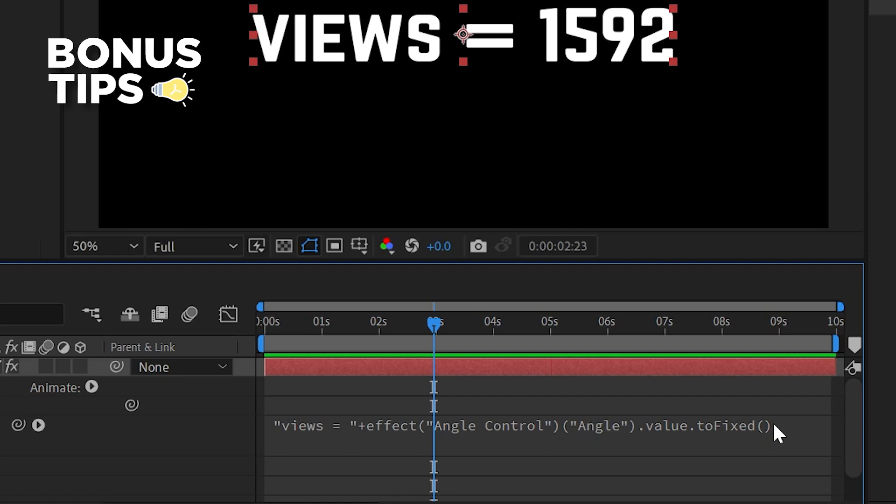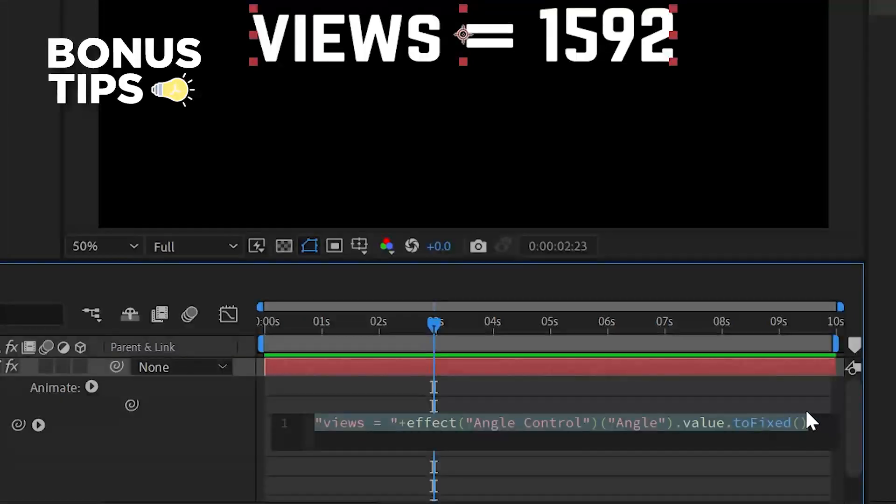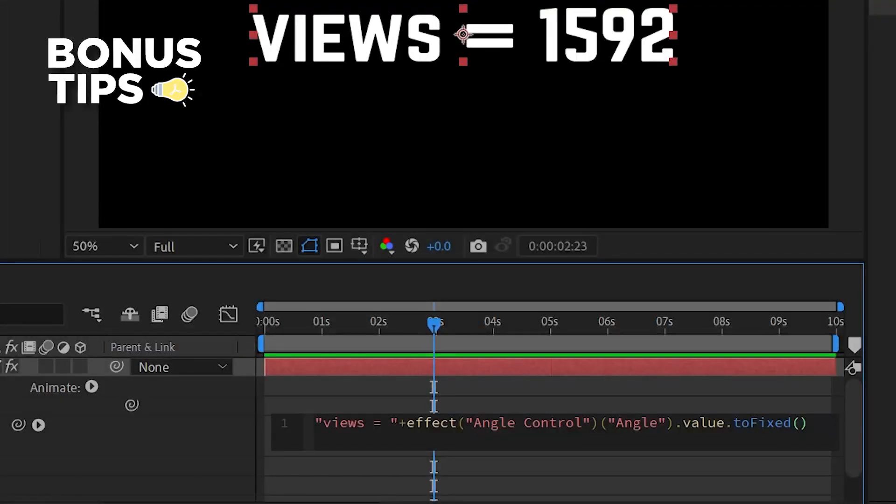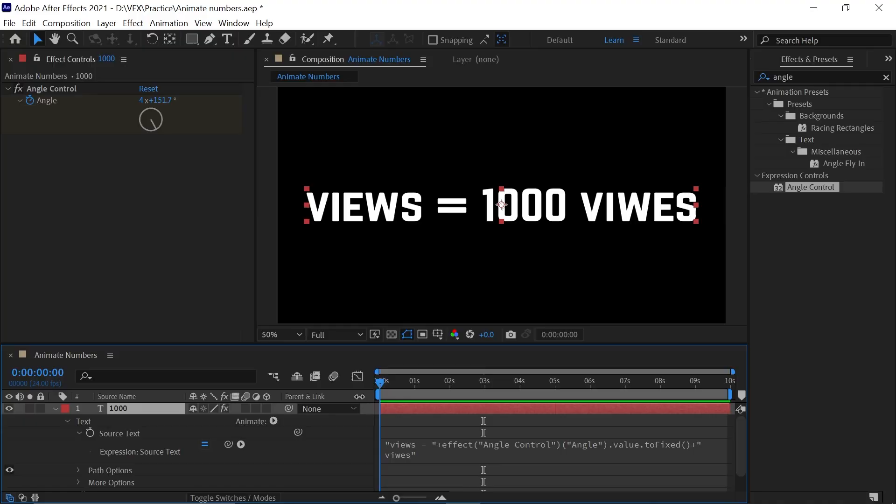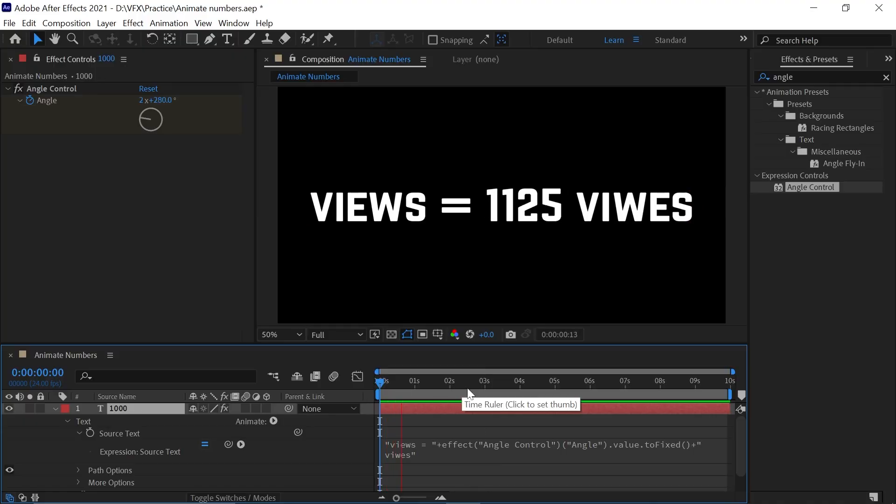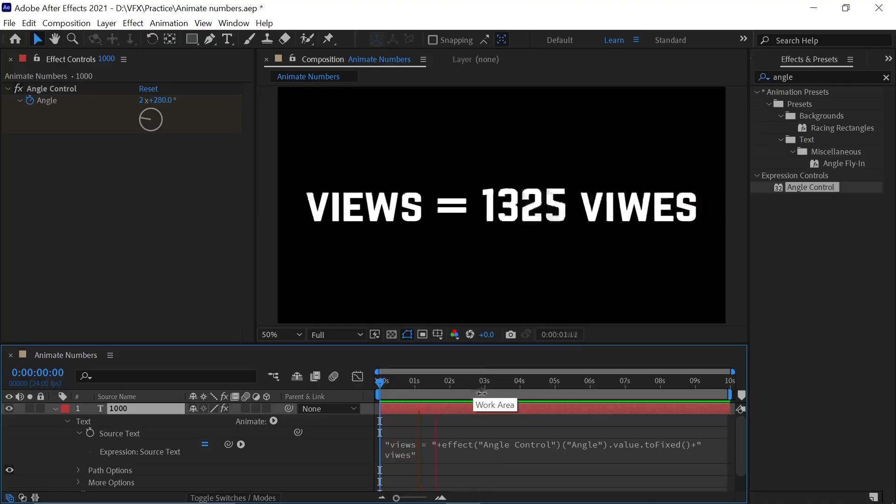What if you want to add text after this number? Do the same process. Add plus, then quotation mark, and type views. You can type any text you want. Give it a space and it's done.